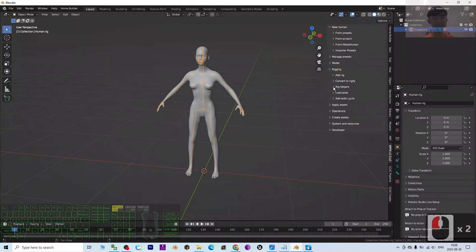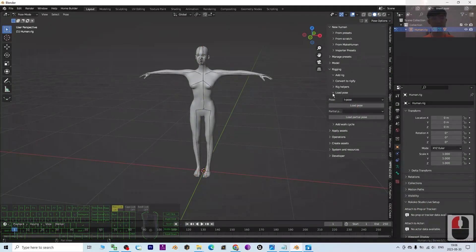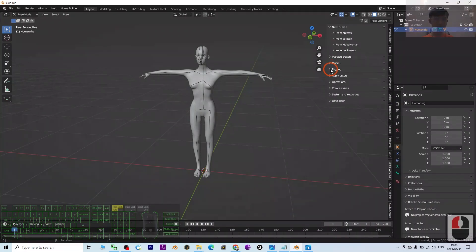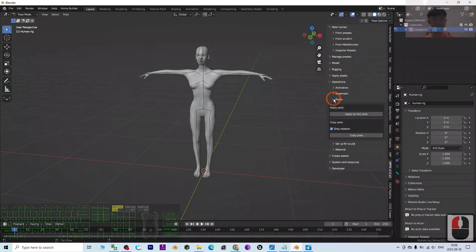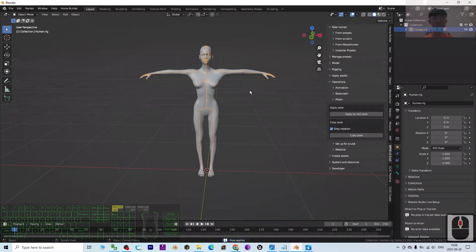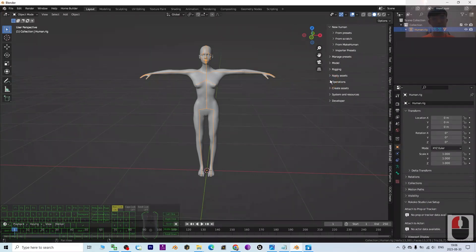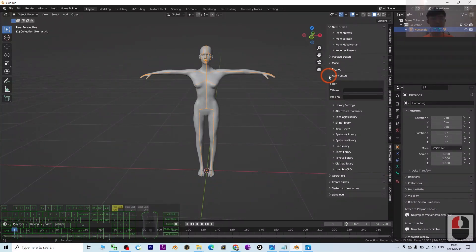Under Rigging, load the poses and select the T-pose first. I advise loading the T-pose first. Then expand Rigging, go to Operations, and under Poses click 'Apply as Rest Pose'. This fixes the skeleton in its rest pose.